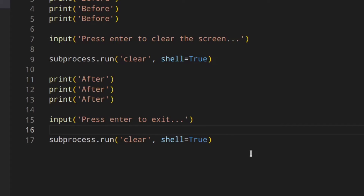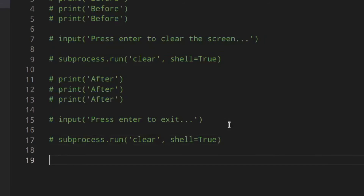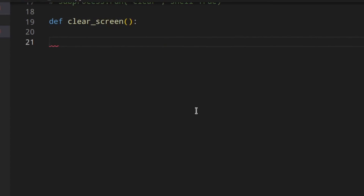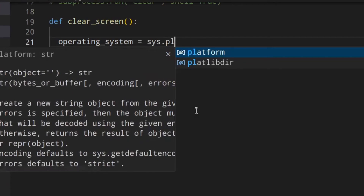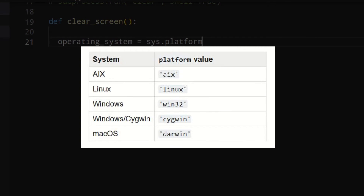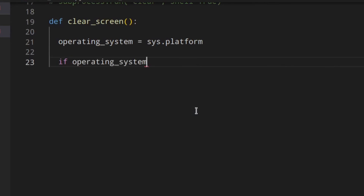Now that we understand how to use subprocess.run, let's create the function I mentioned. We'll comment out the previous code and define def clear_screen(). Inside, we use operating_system = sys.platform, which returns the user's platform — their operating system. You can see on screen the platform value for each system.